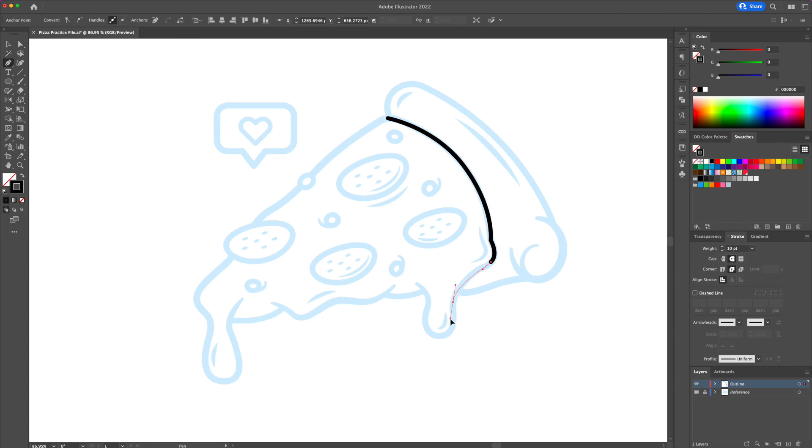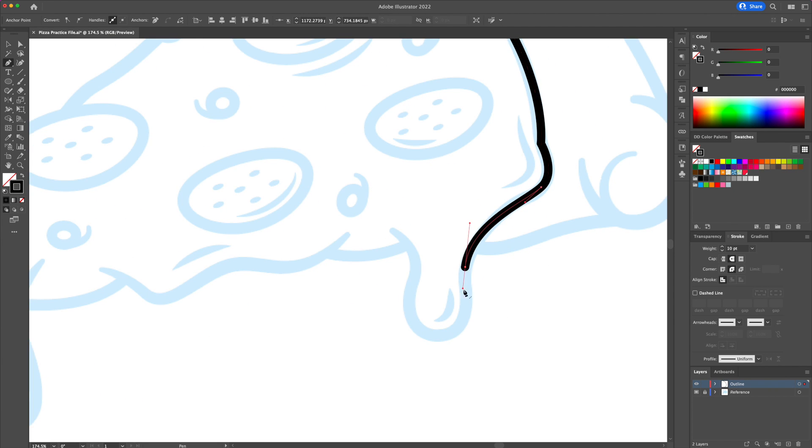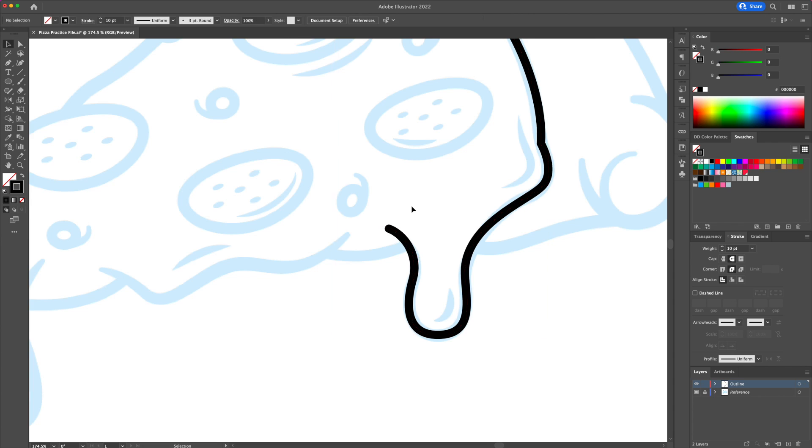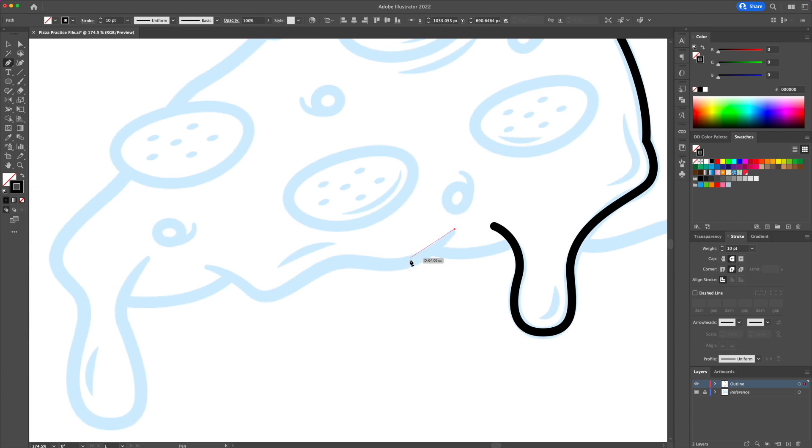What is up YouTube and welcome back to my channel. In today's tutorial I'm going to be covering how to use the pen tool in Adobe Illustrator.